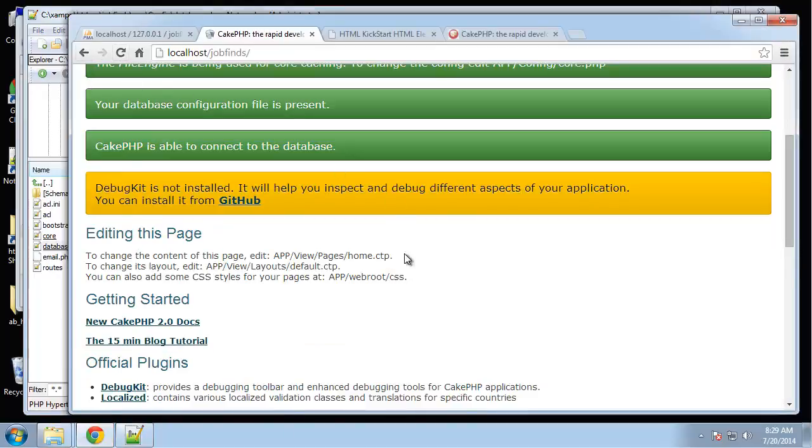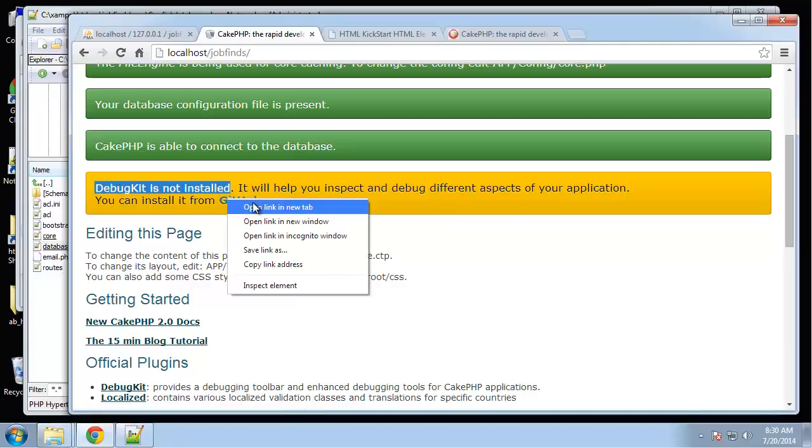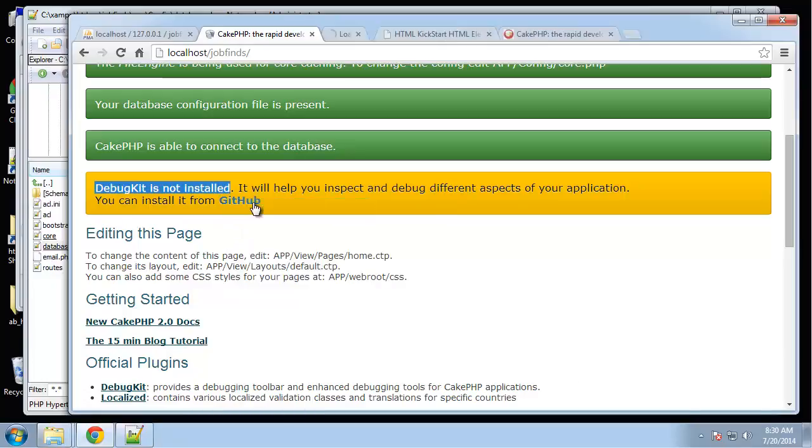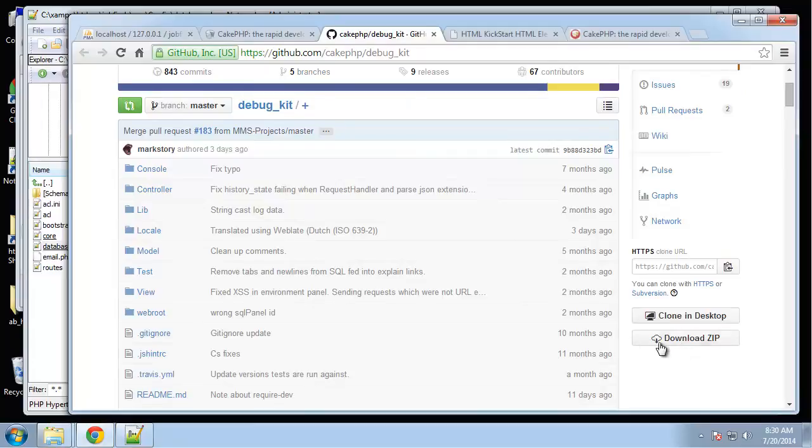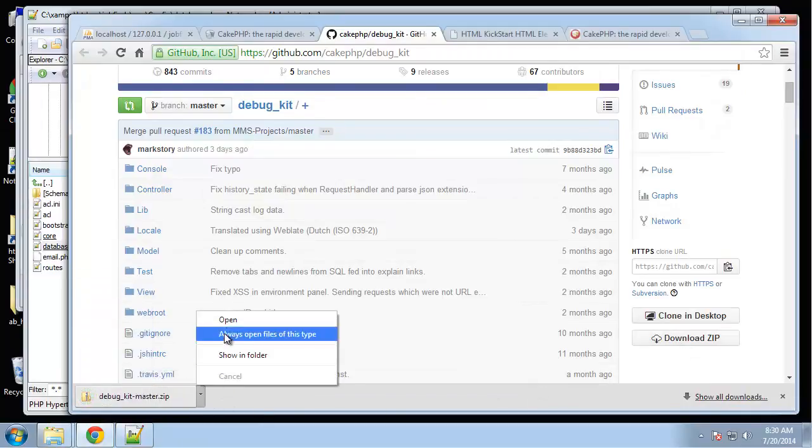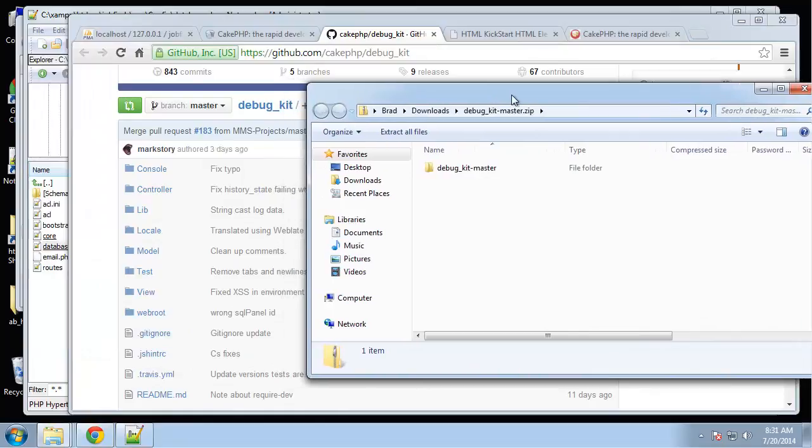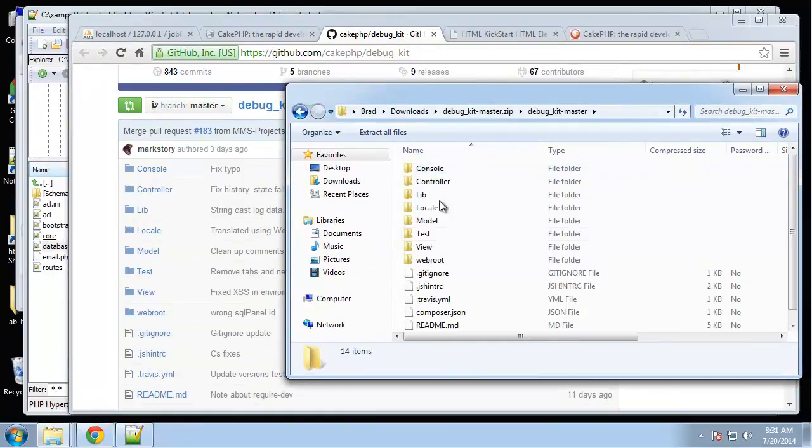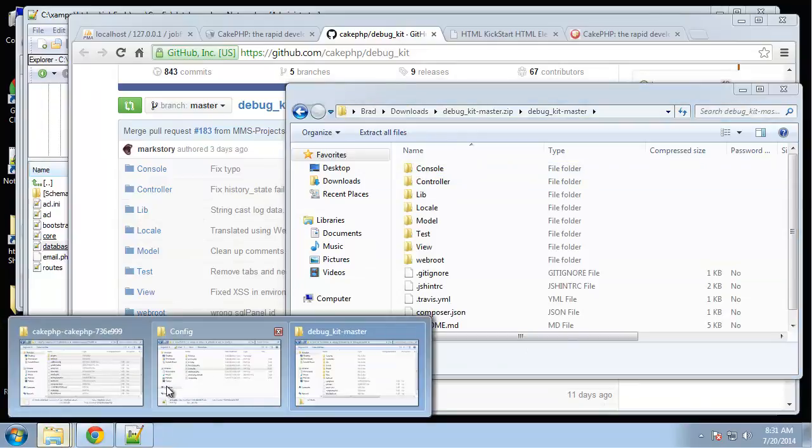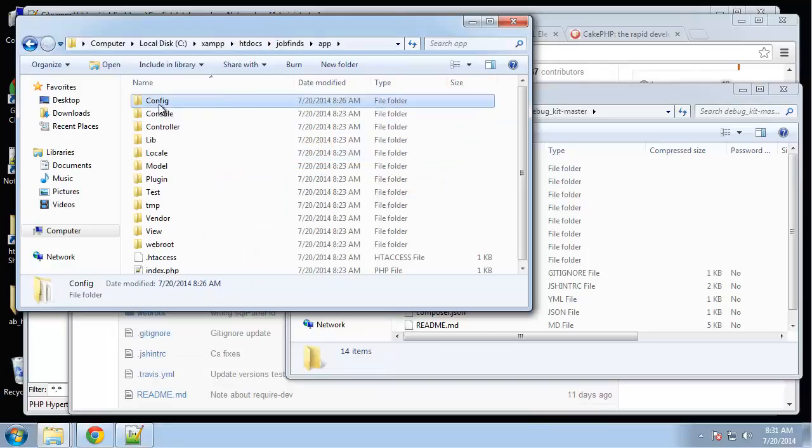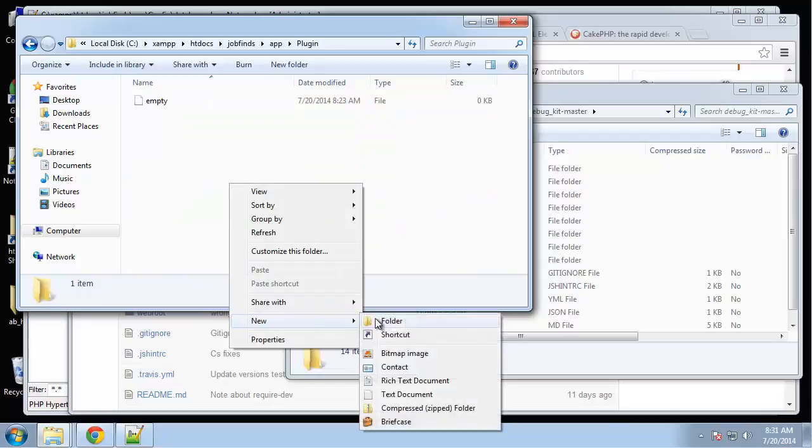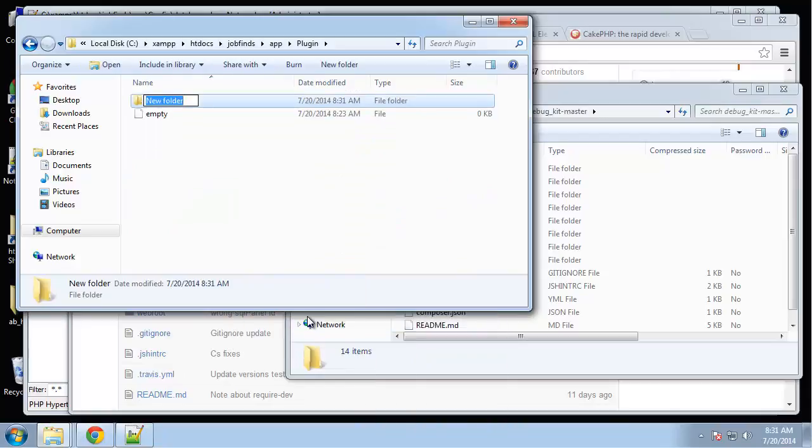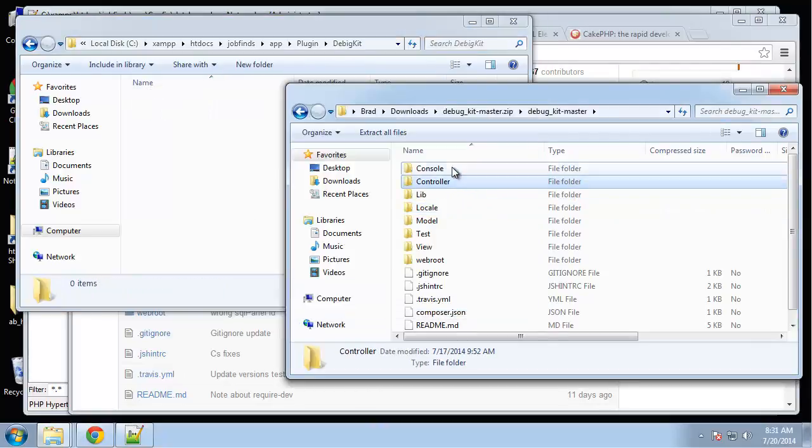We have one more configuration and that's to install Debug Kit. What we're going to do here is click on the link to the GitHub page, open it in a new tab, and I'm going to go ahead and download the zip and then open that up. Open this debug kit master folder and then I'm going to go to my job finds app plugin folder and create a new folder there and call it debug_kit. We just want to bring all these files over.